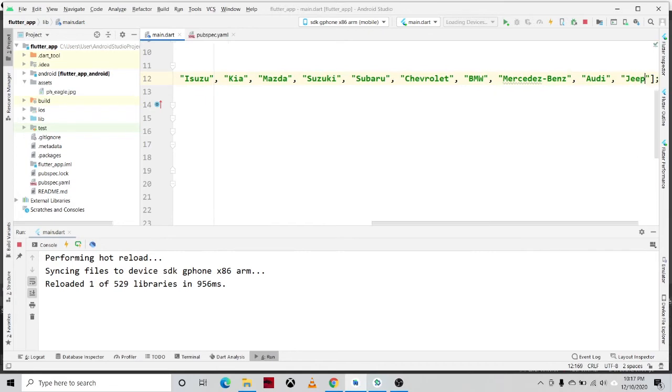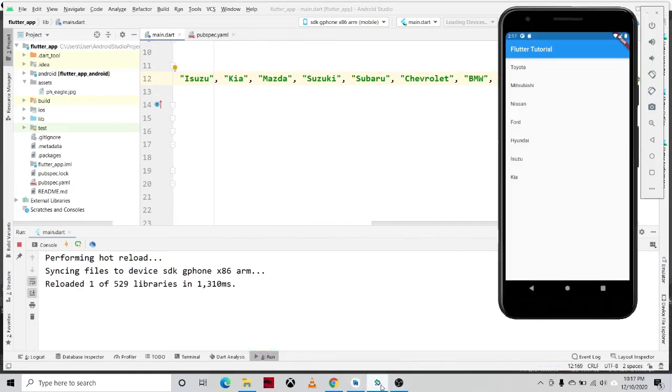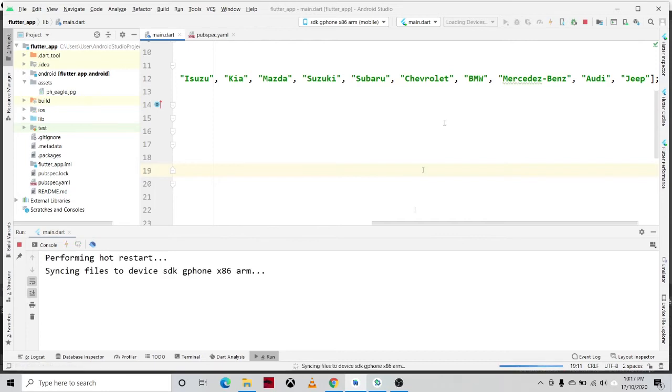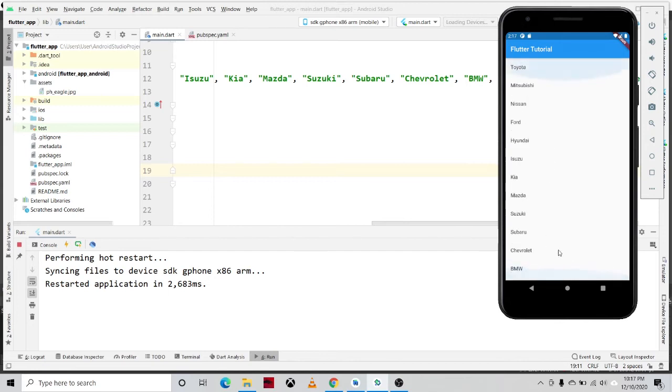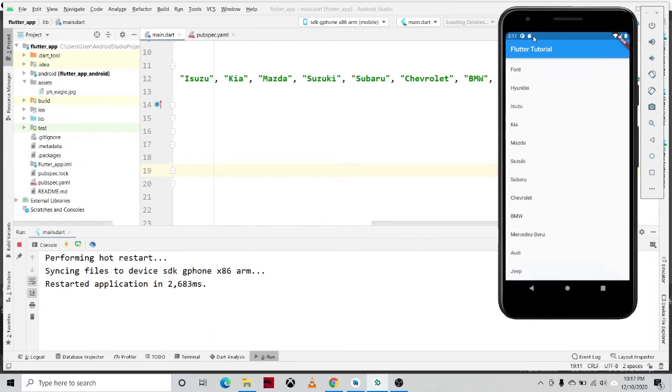So let us try our application first, then let us rerun our application. So as you can see, all the car brands is listed to our ListView.